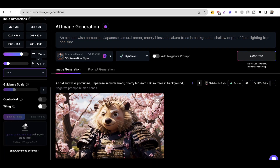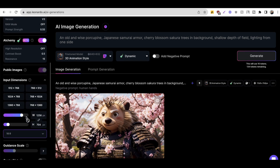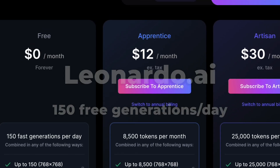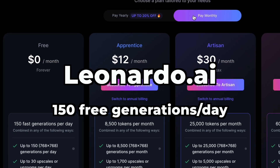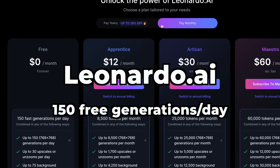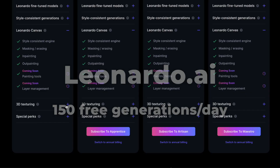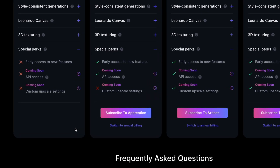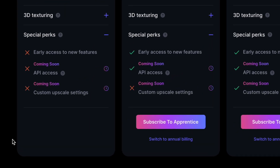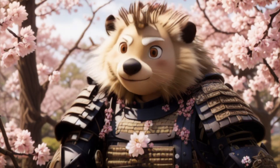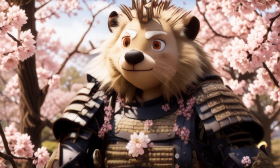On the free plan, you can generate up to 150 images per day — that's among the best I've seen. The biggest downside is that new features will be released slower on the free plan, but that's pretty understandable given that it's free.